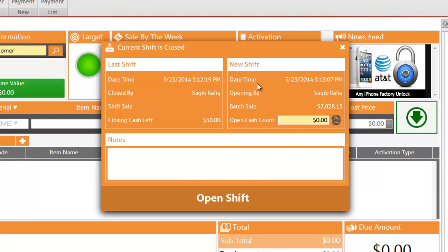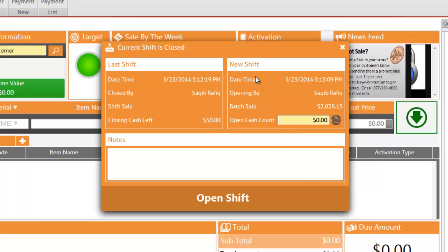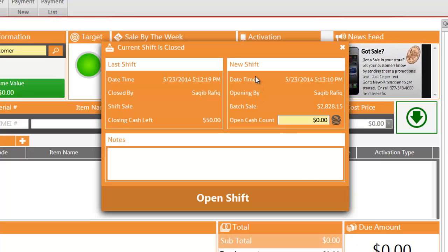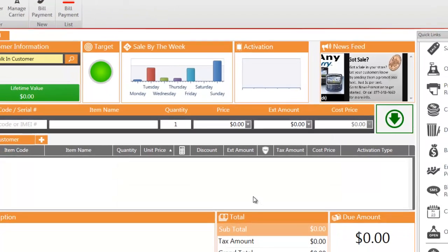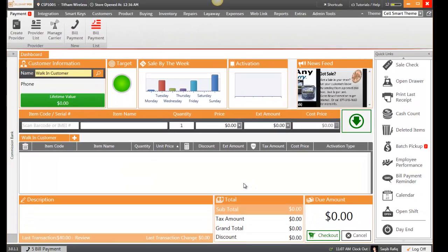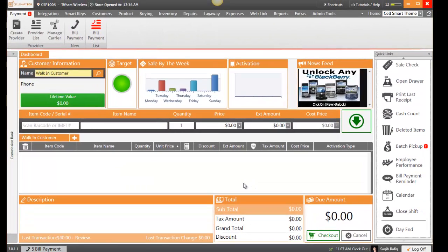Here you are presented with the closing cash left from the last shift. We can open the new shift with the exact same amount and click on open shift. And that's how you open your shift in Selsmart POS.